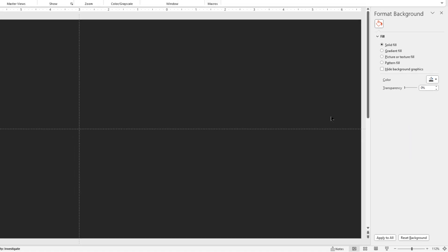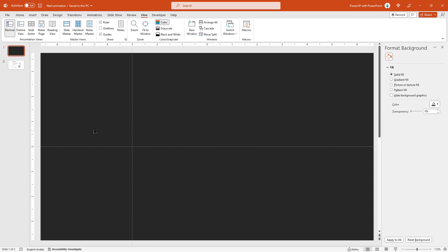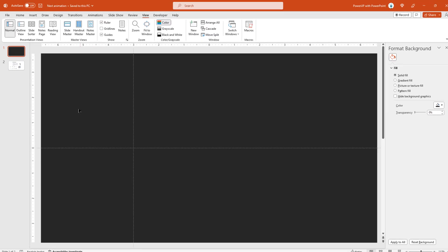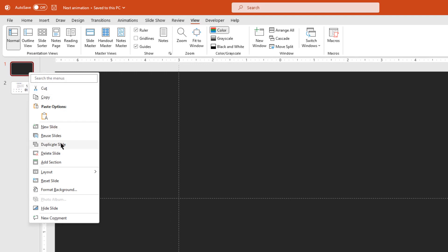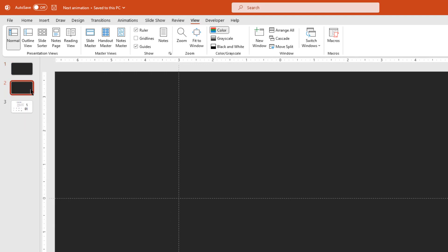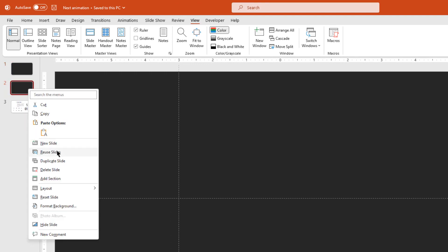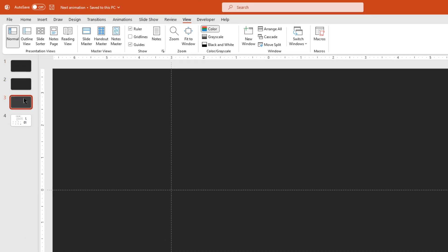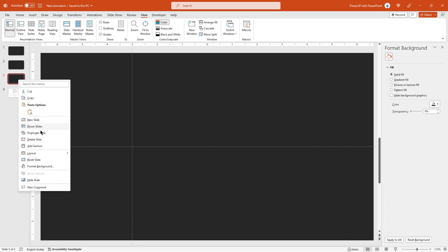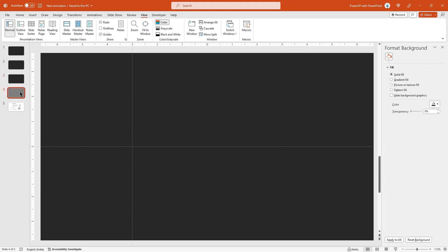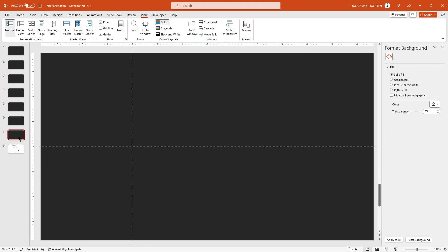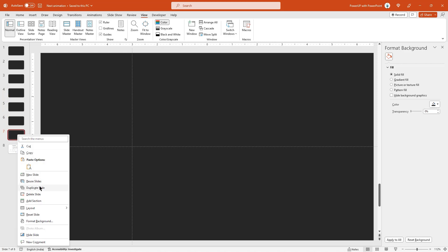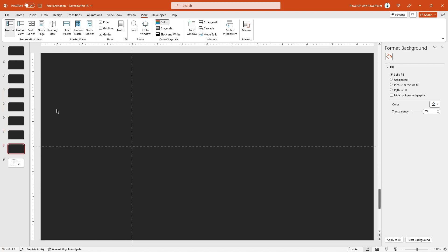Before we start our design, let's duplicate the first slide 7 more times to make it a total of 8 slides and that's the prerequisite for morph transition. If anybody is interested to learn more about morph transition, feel free to check out the video in the i button on the top right corner.